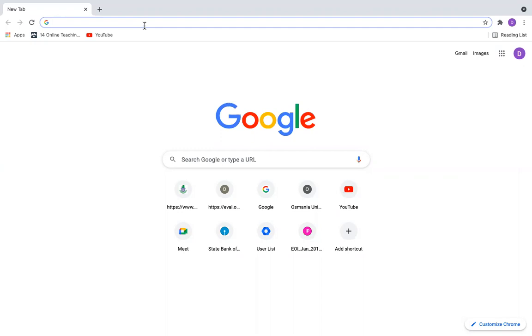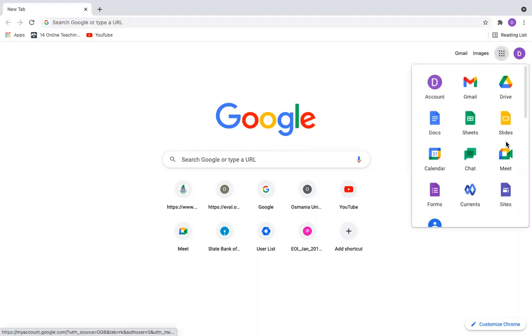For that, we can open Google Slides by clicking on the nine dots here and go to Google Slides.